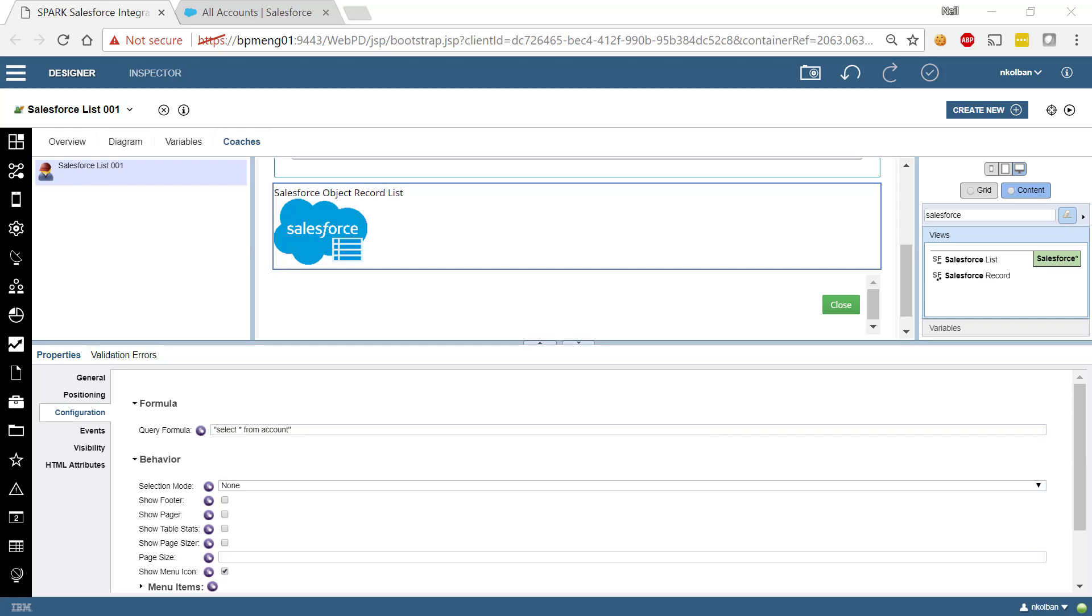So at a high level when one is designing screens within the IBM BPM product, those screens are known as coaches and those coaches are composed from building blocks called coach views. Once we've installed the Salesforce Toolkit we'll find that we've got two new coach views which we can use to build our screens.